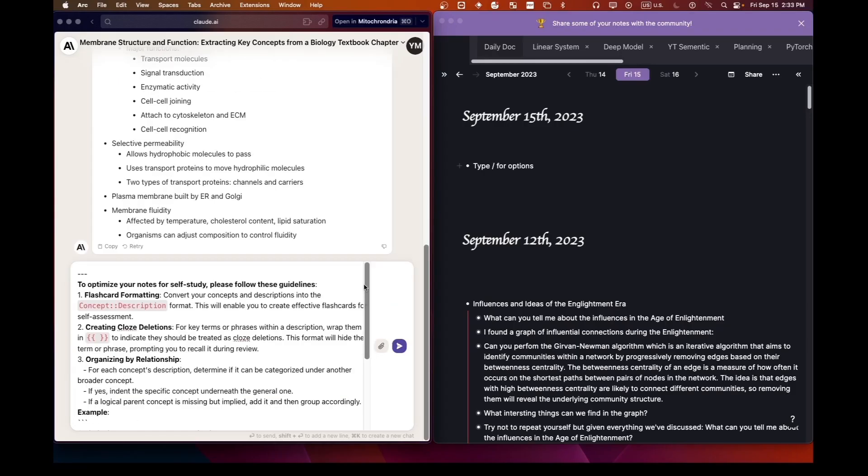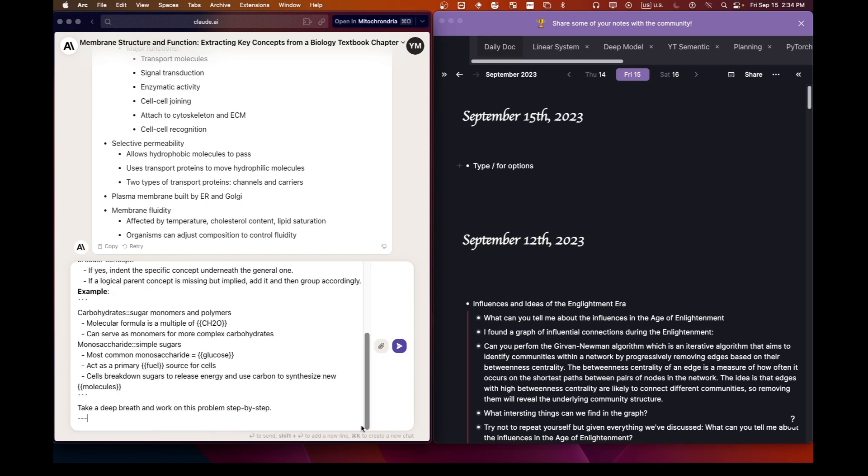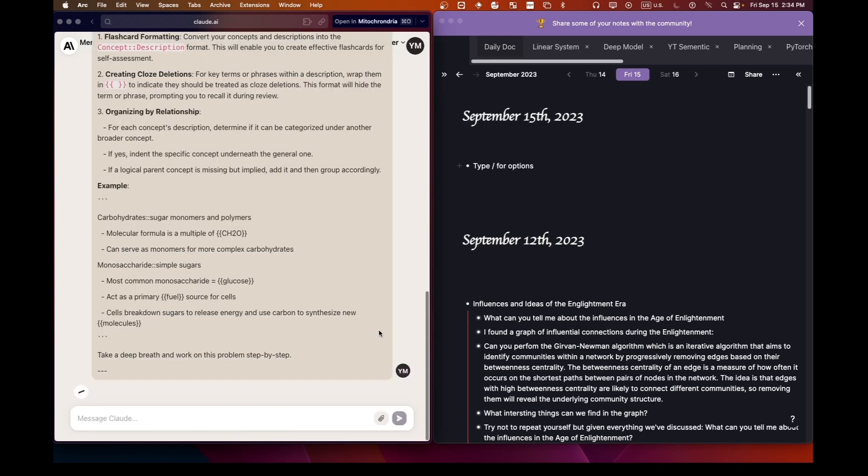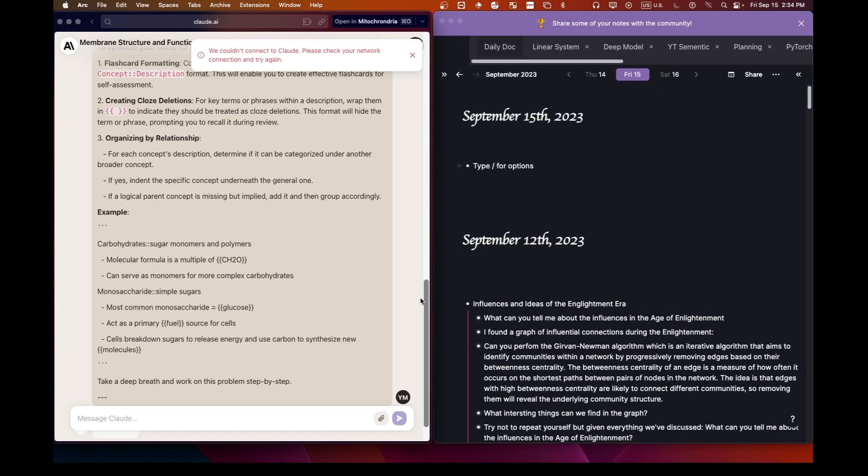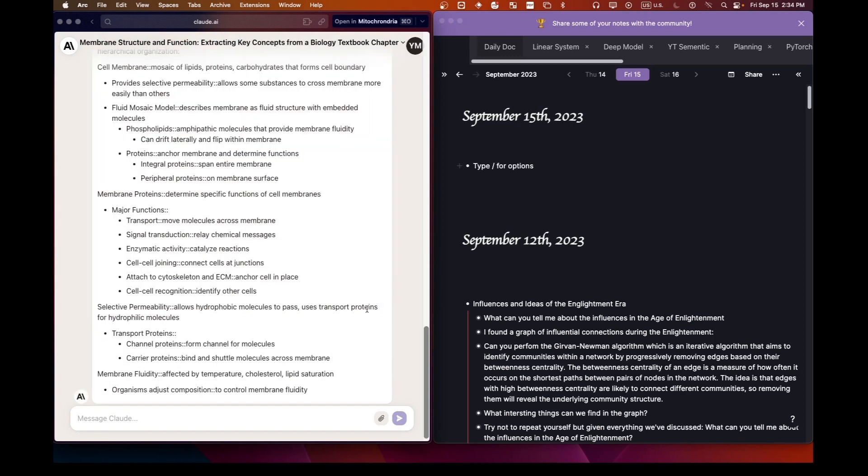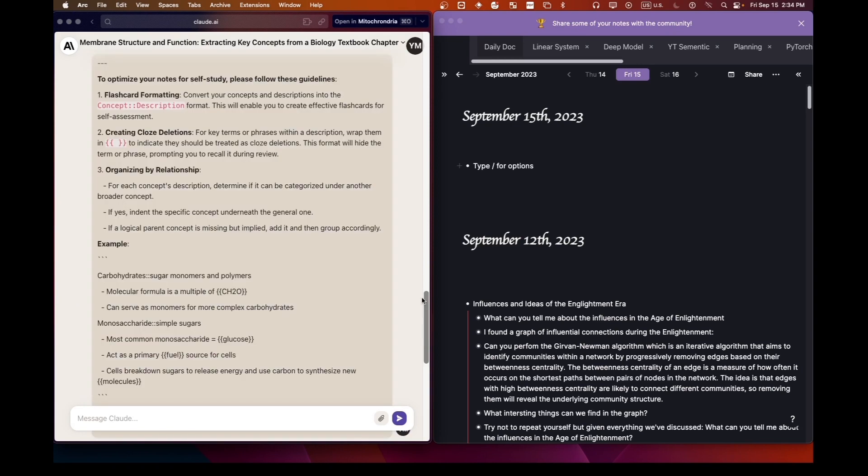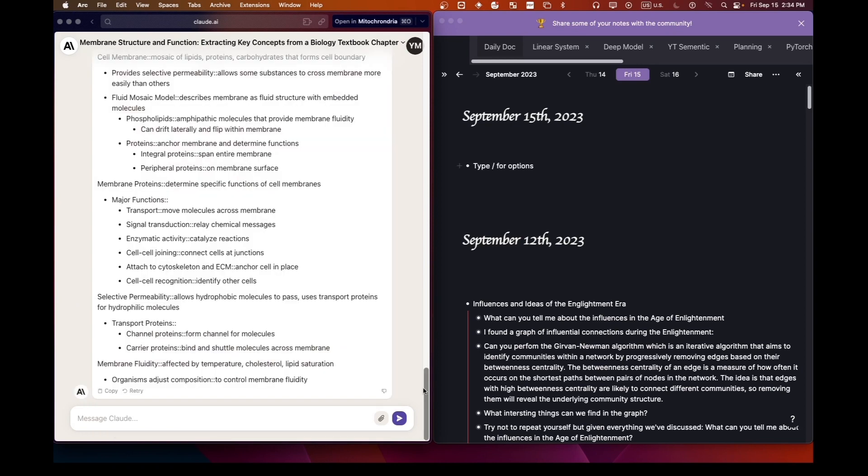Now let's transform these newly created notes into flashcards. I've prepared a special prompt tailored for a tool called RemNote. This will structure our notes so that RemNote can convert them into flashcards. All prompts, as well as links to all tools, will be down in the description below.